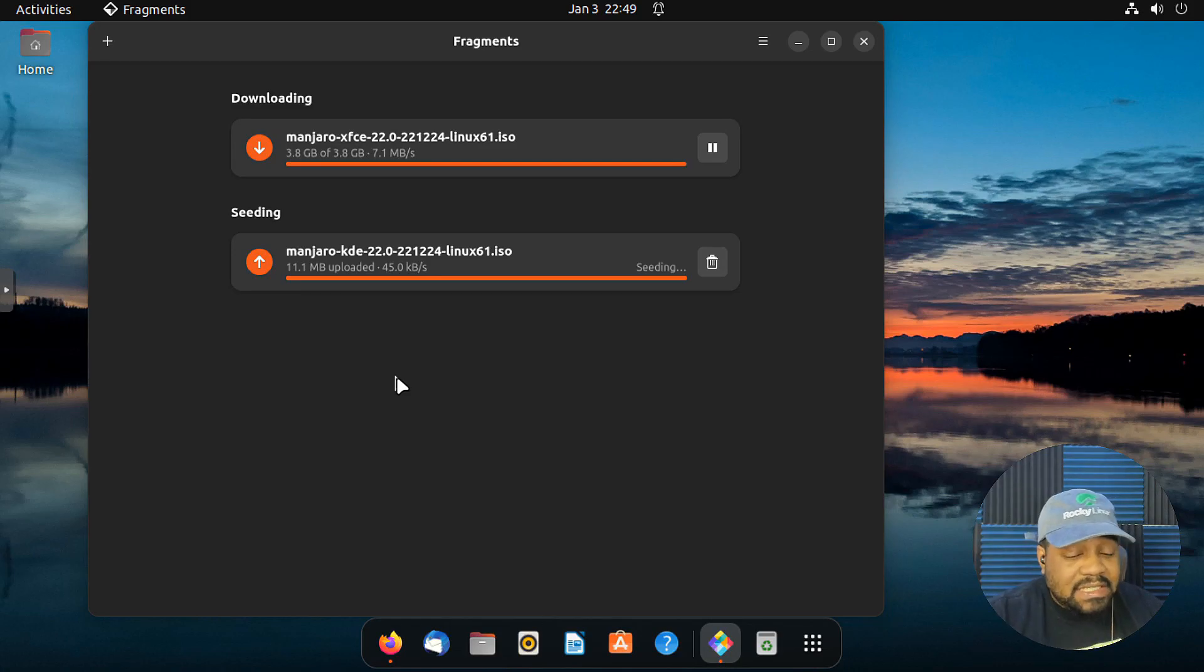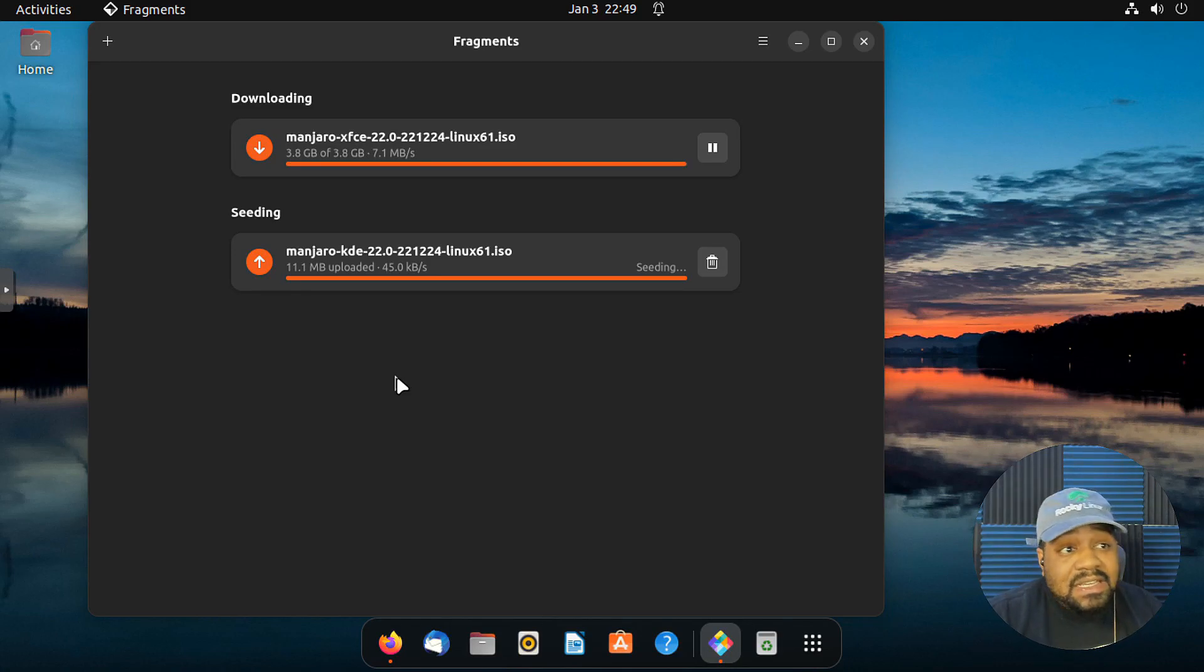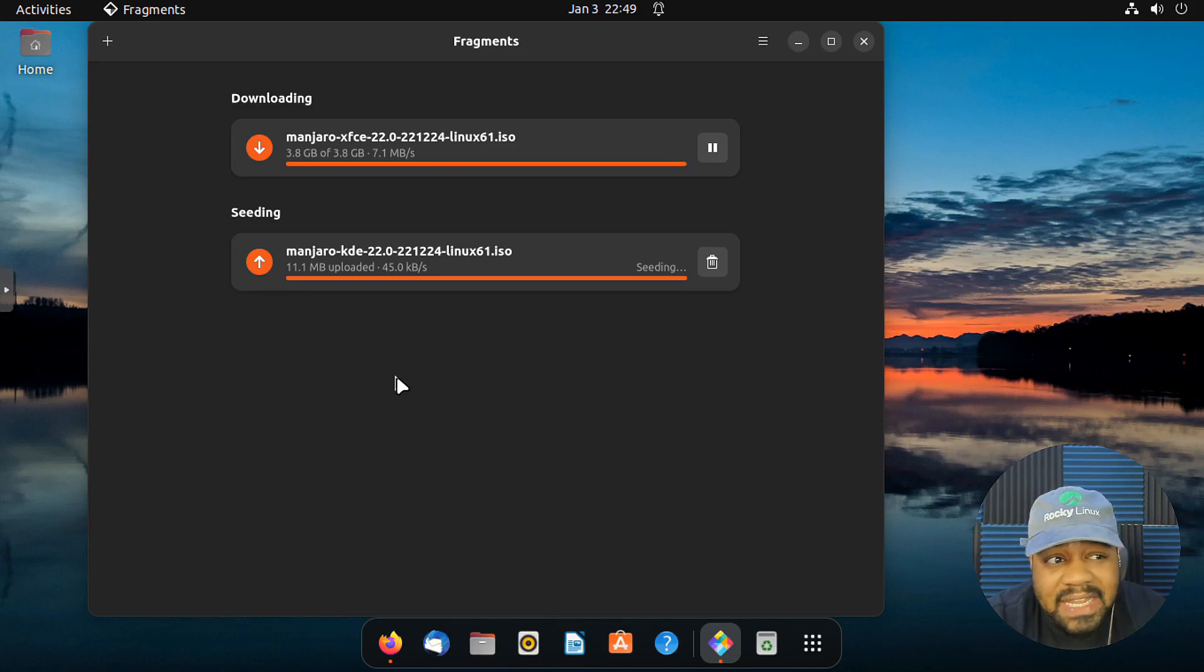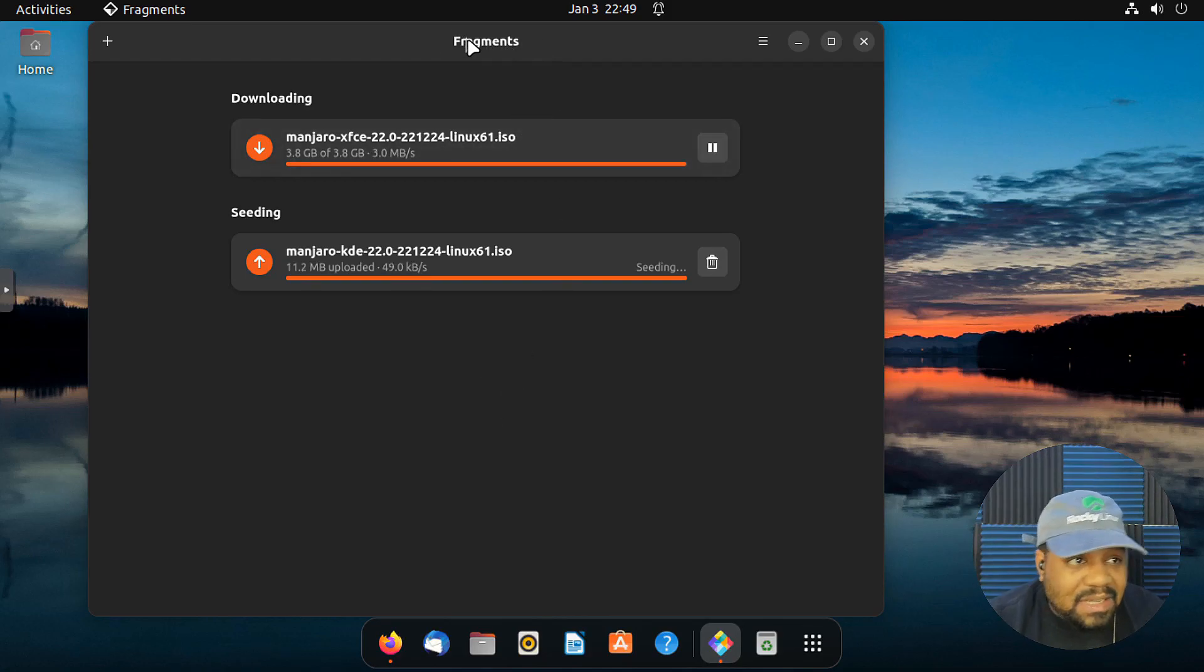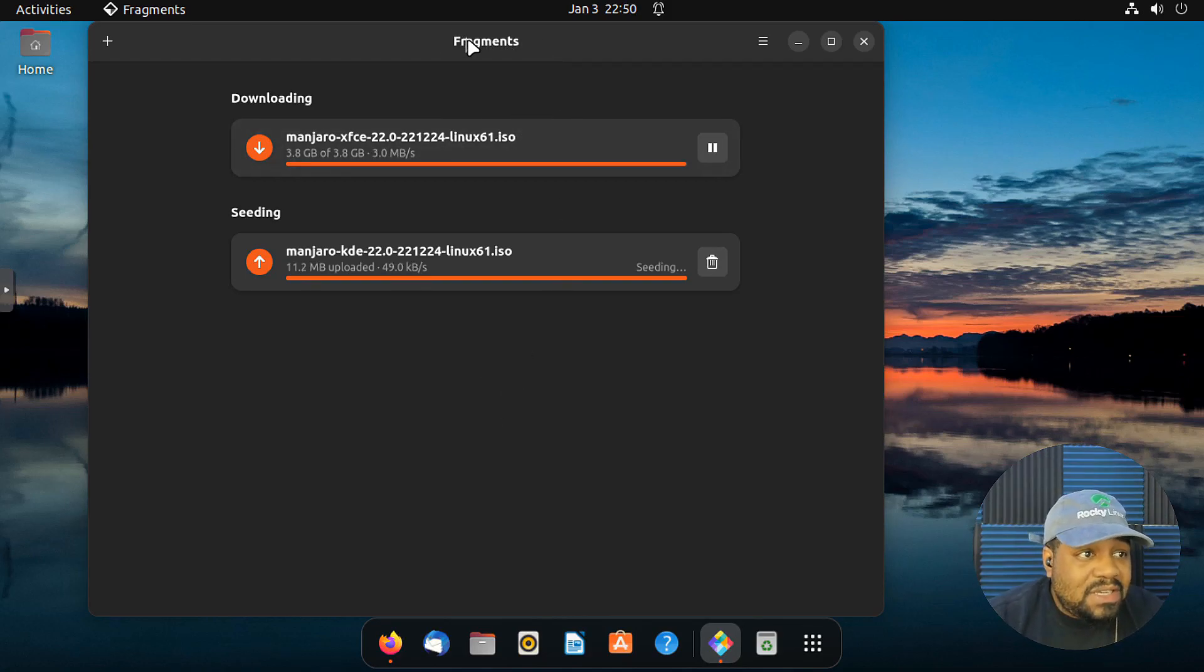So you can have like four or five people out there that's seeding the file and you're downloading it from them so you can get different bits and pieces of it, and that's essentially why they came up with the name for it. In my opinion, it's called Fragments. You get fragments of the files from a whole bunch of peers.